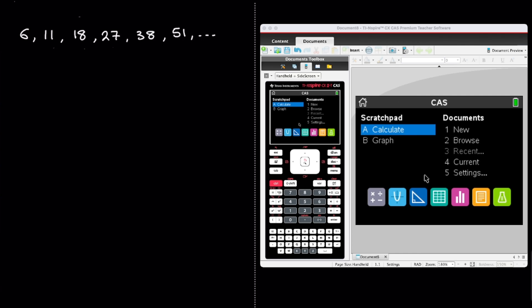In this video I'm going to show you how you can use your TI-Inspire calculator to find the formula for the nth term of both a quadratic as well as a cubic sequence.